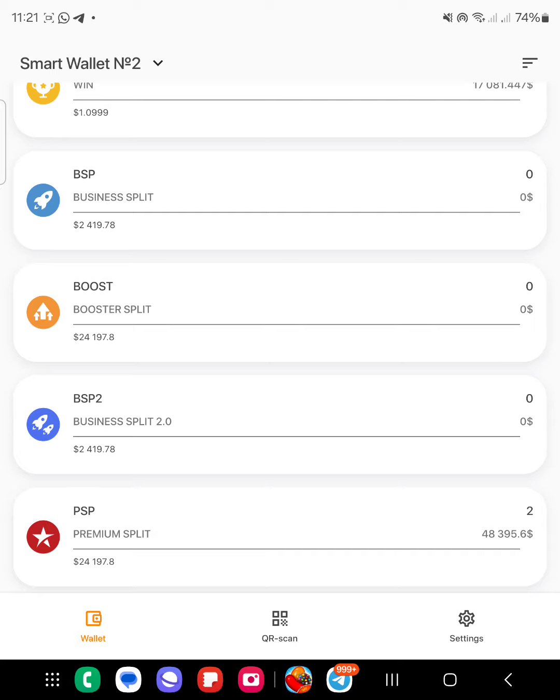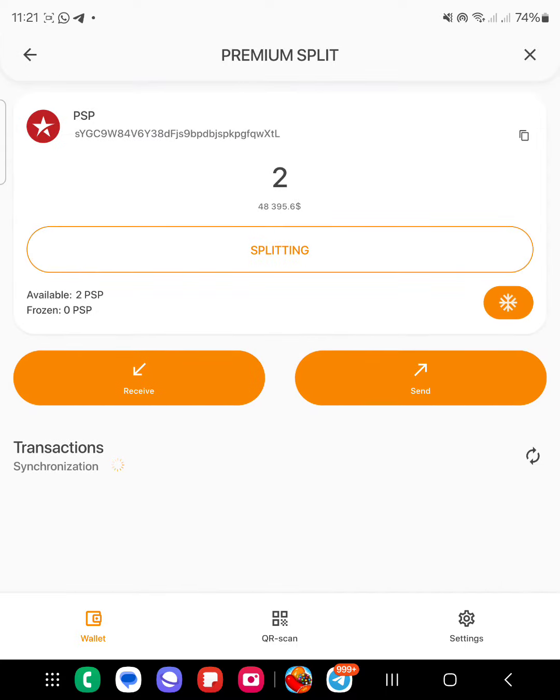You also need to come and freeze it. So my premium split, I have two premium splits right there, which is about $48,000. As you can see, I click on the premium split.